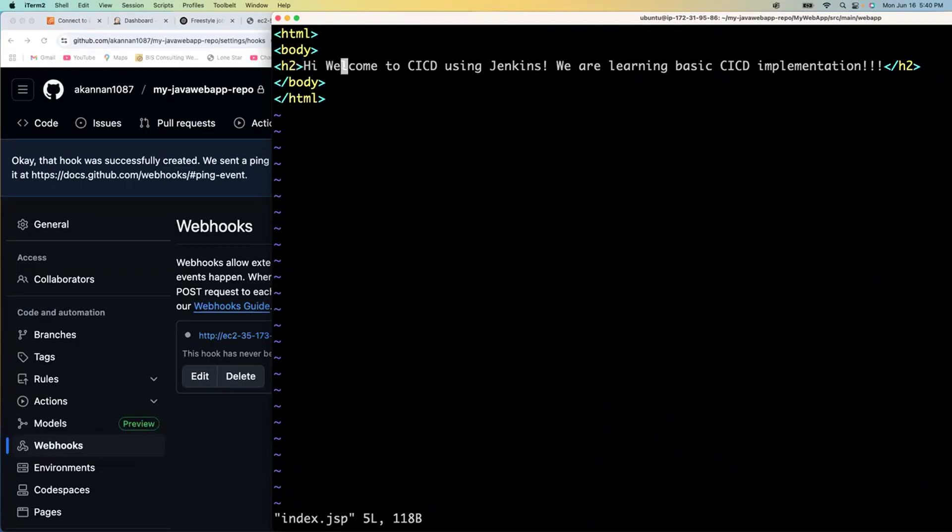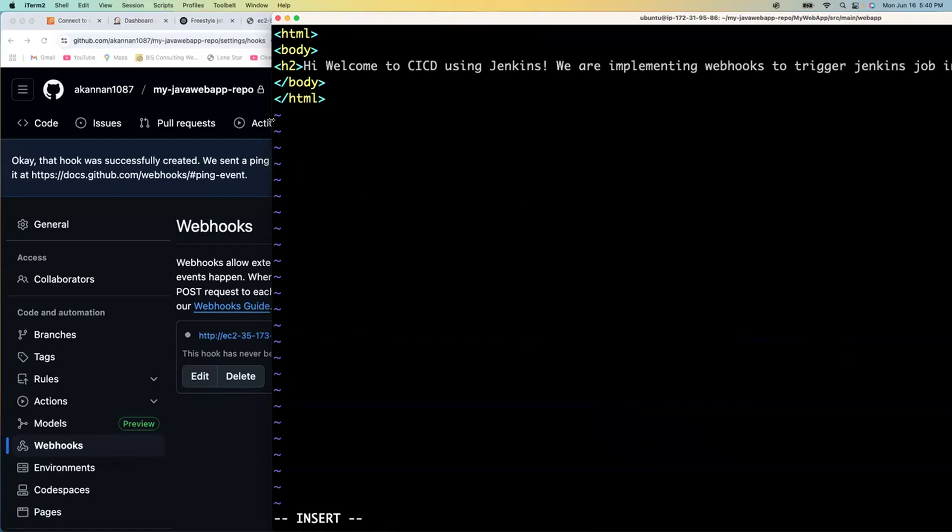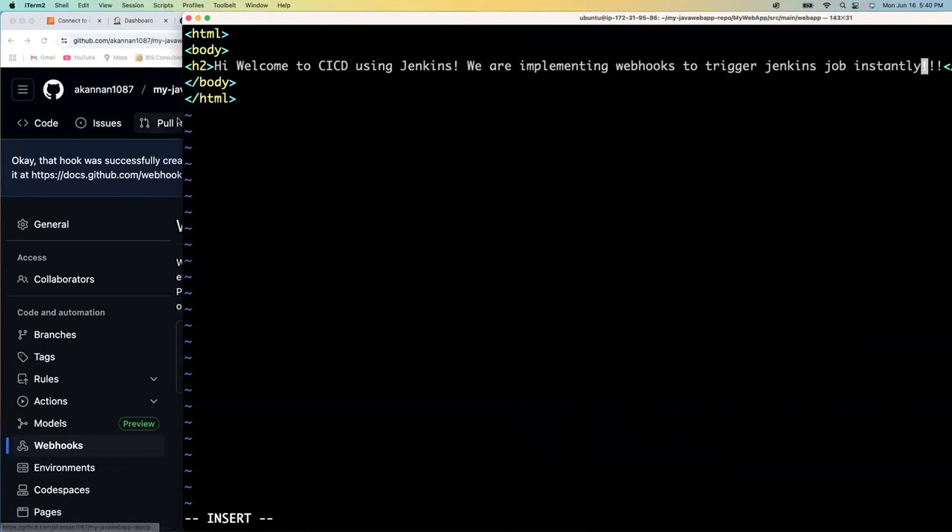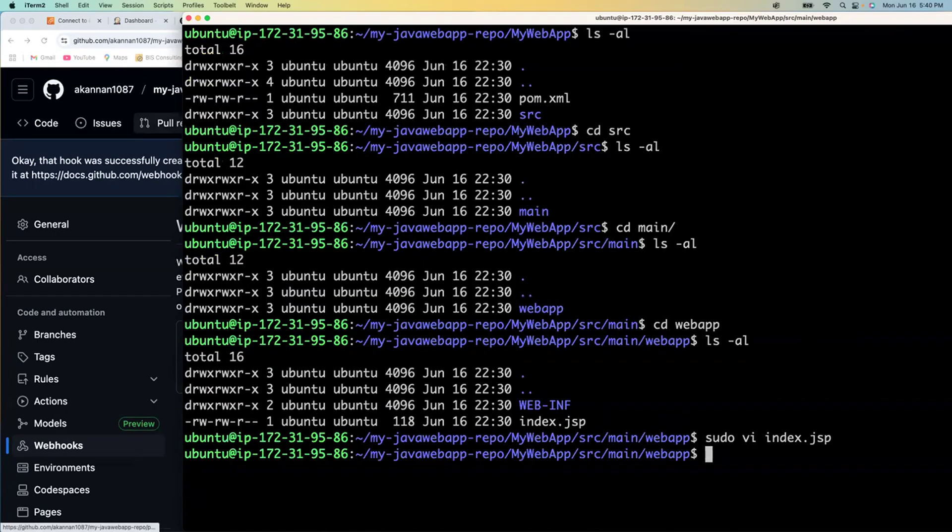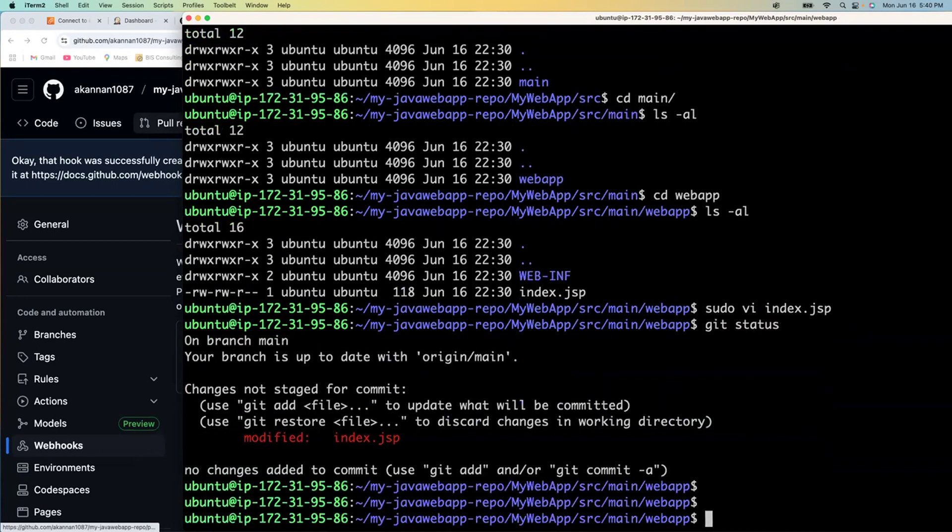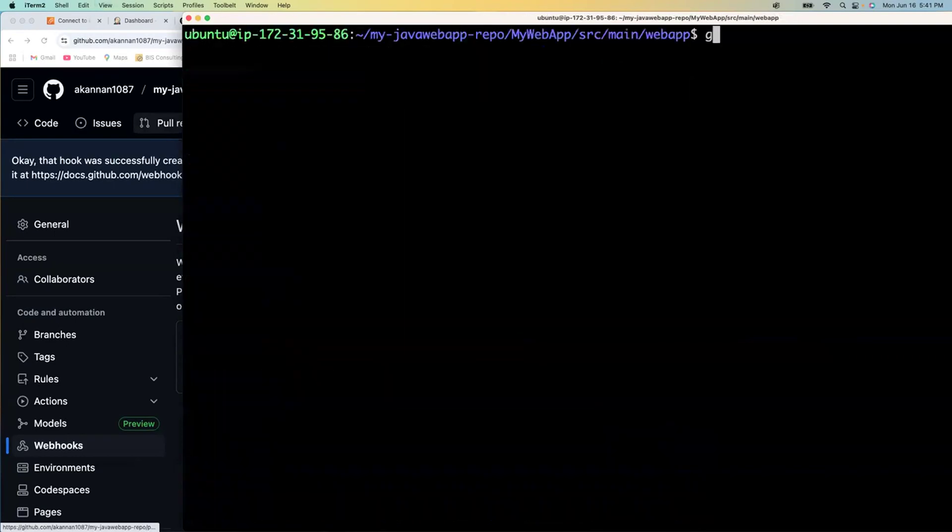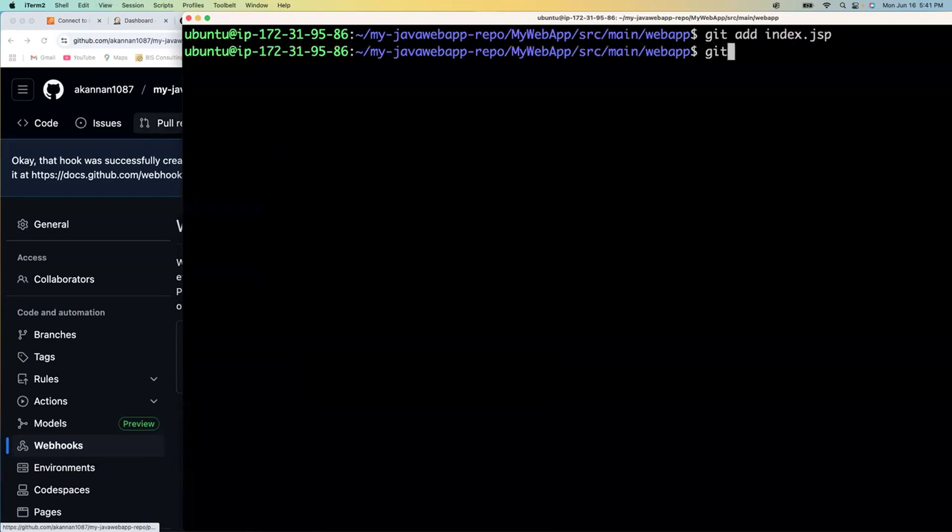I'm going to add a line here: 'We are implementing instantly' - that's exactly what we're trying to do as part of this lab. Let me do git status. You all know the drill - git add, git commit -m 'webhooks'.